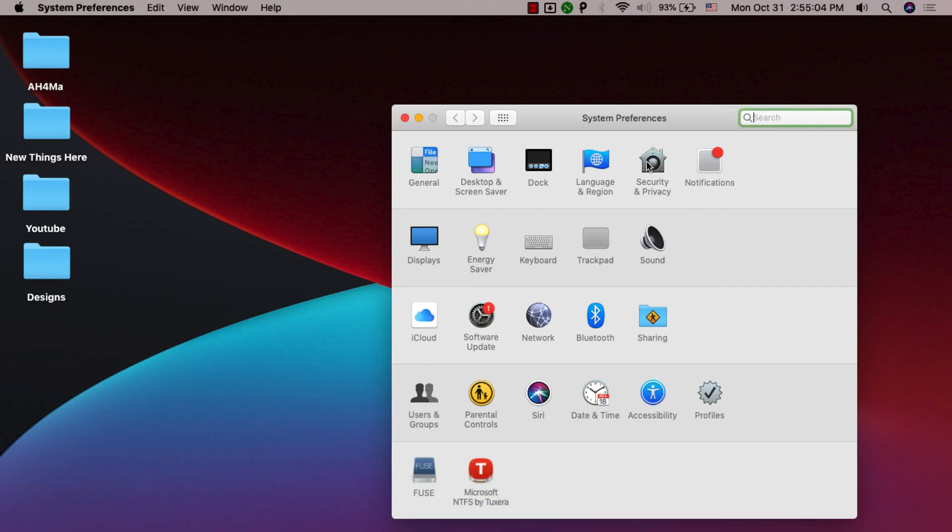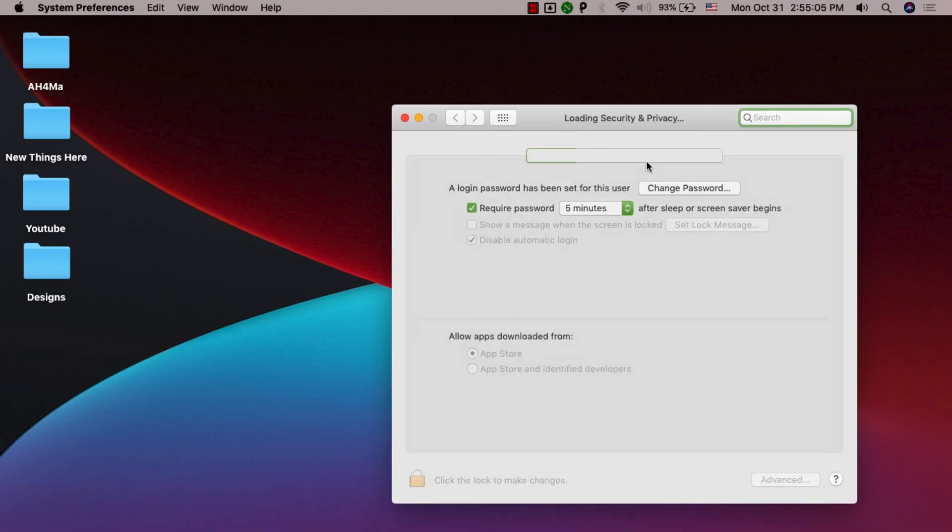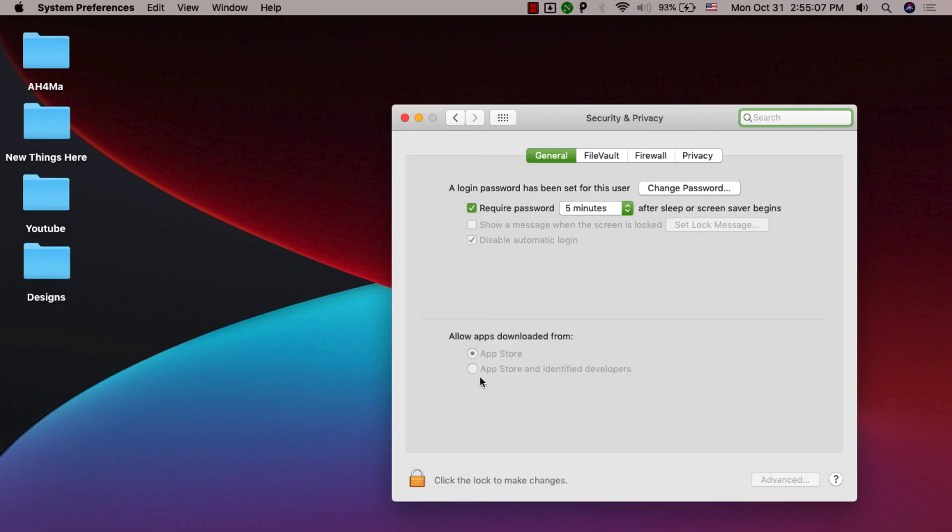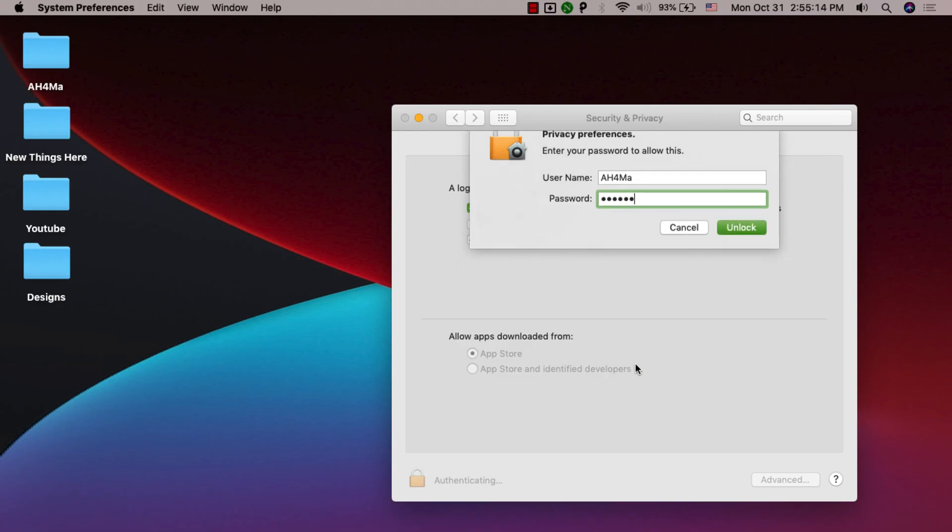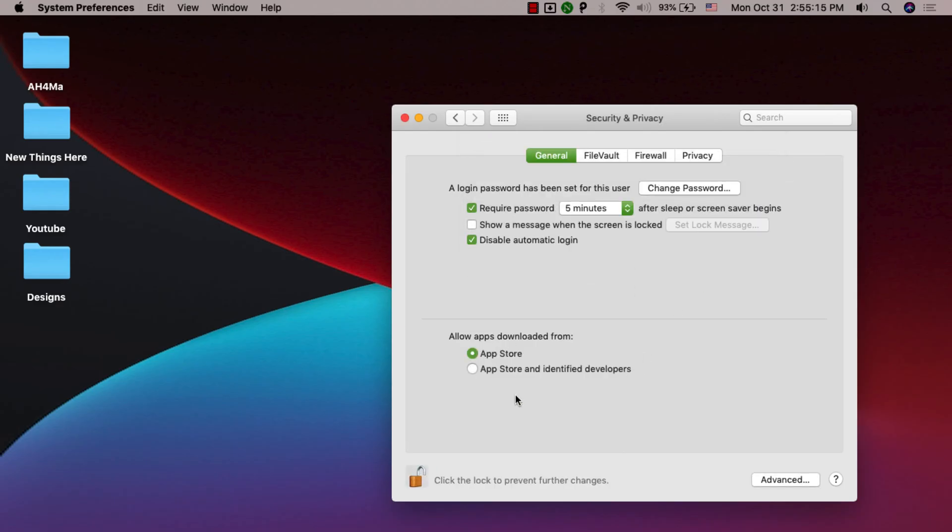But if you are maybe a developer for whatever reason and you want to go ahead and actually allow your computer to install these apps, well in today's tutorial I'm going to show you guys how to do that. We are going to add another option down there. In order to do that, we are going to go ahead and close the System Preferences.